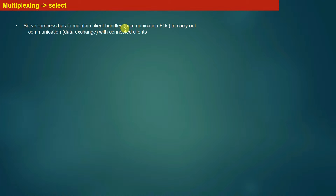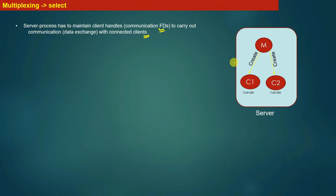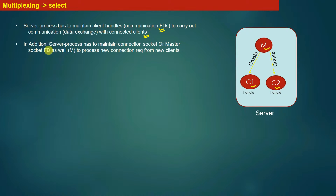The server process has to maintain client handles, also called communication file descriptors. The server maintains multiple communication file descriptors to carry out communication with connected clients. As shown in the diagram, at this point the server maintains three file descriptors: one master socket file descriptor (M) and two communication file descriptors (C1 and C2) for the two connected clients. The master socket file descriptor is used to process new connection initiation requests from new clients.